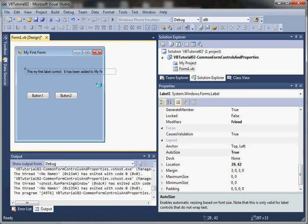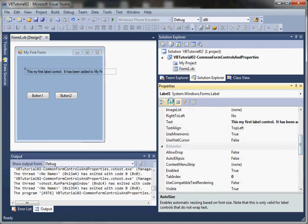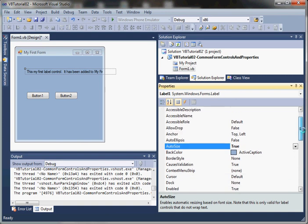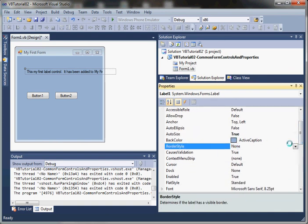The next property I want to point out is BorderStyle. I'm going to flip to alphabetical so we can see how that works. If we know the property we want to get to, sometimes alphabetical makes it easier.